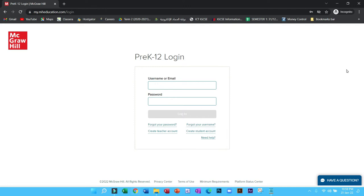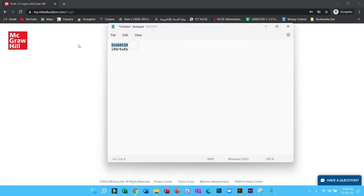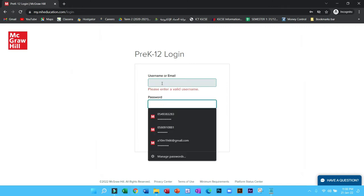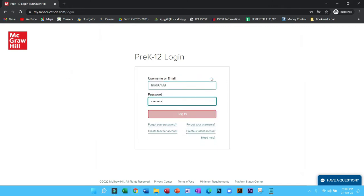So first, you have to log in using your username or email. Enter your password and click on login.